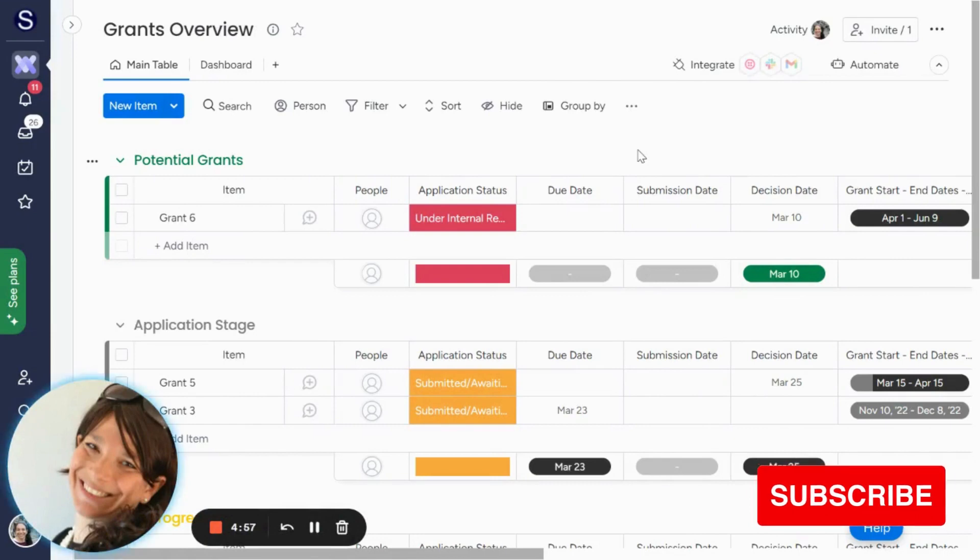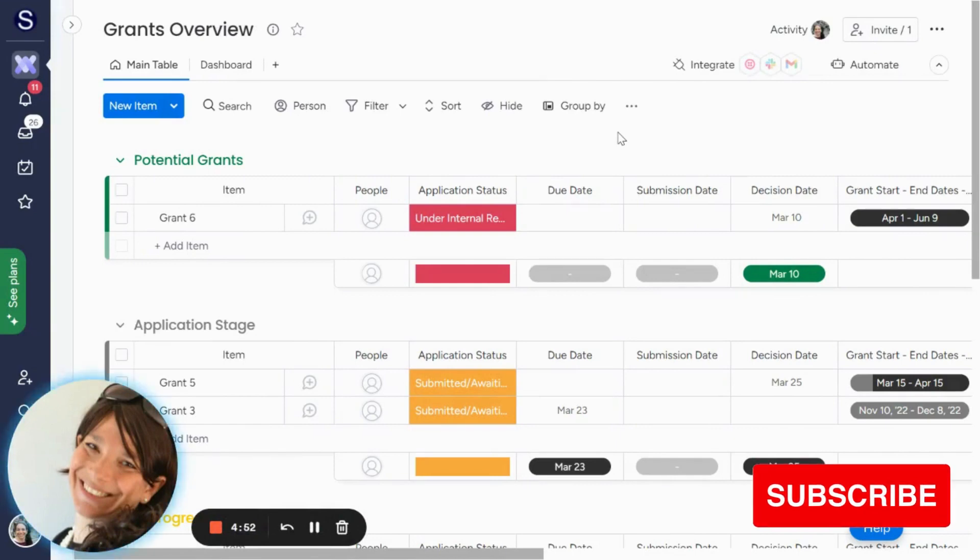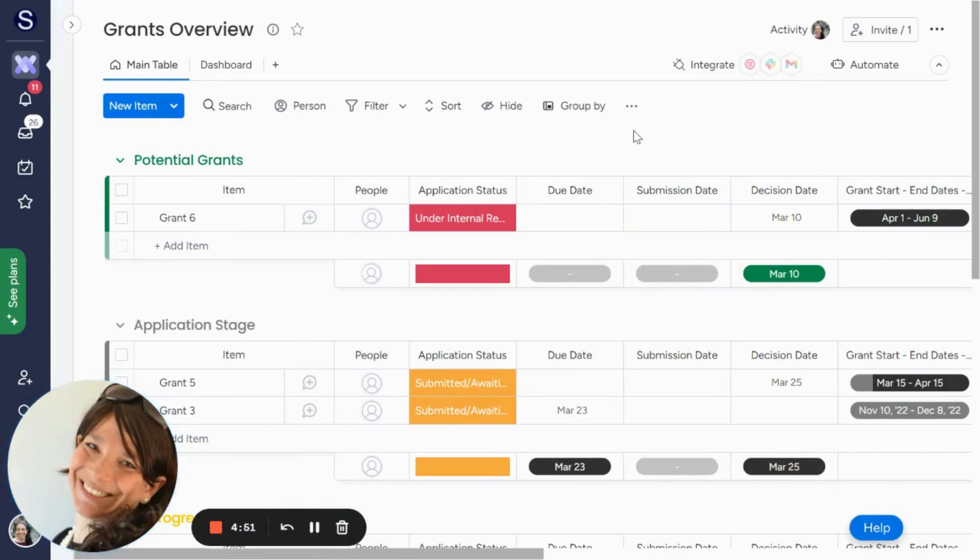Tara here from Simple Day, and I want to make Monday the best part of your week. If you need help with a custom implementation, check the description below for a link to my website.